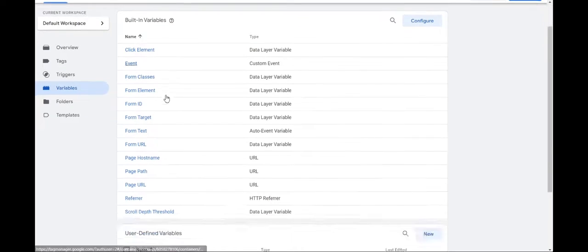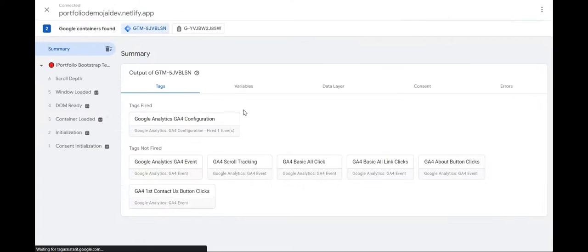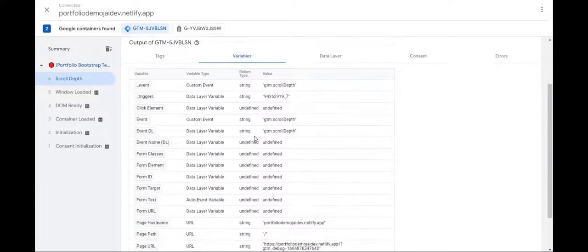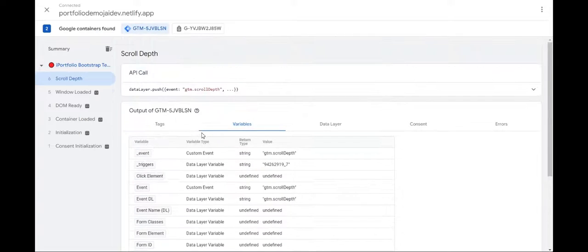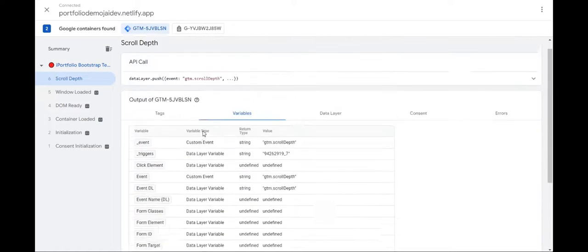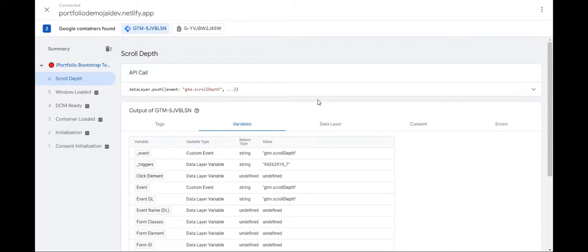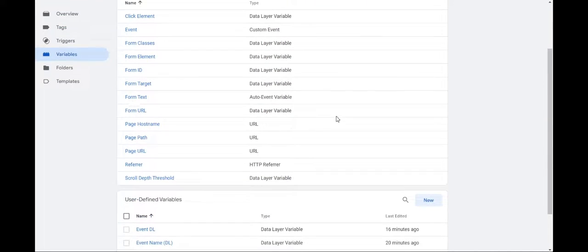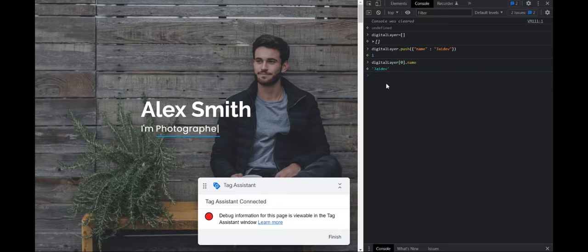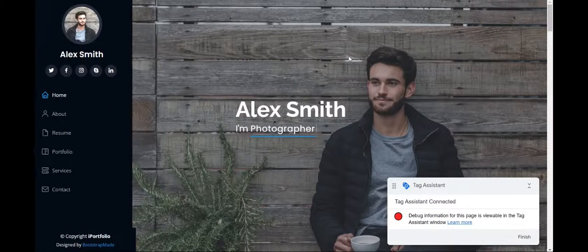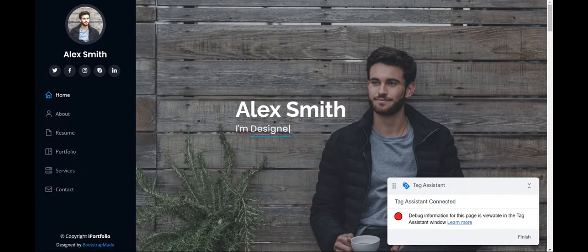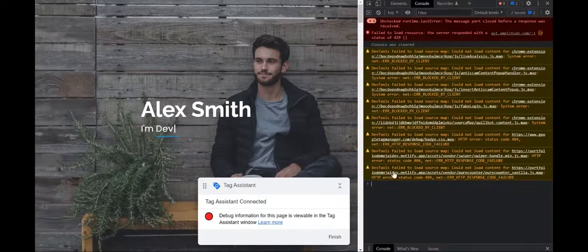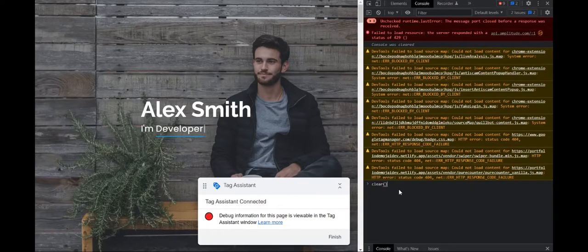So now if I go to the summary variables, we can't see the JavaScript variable that we have just created because we'll have to refresh it. So we have just created the JavaScript variable and so I will have to refresh it. Like we'll have to close this and create it again.